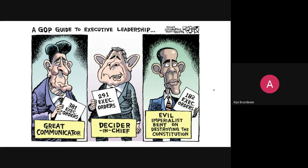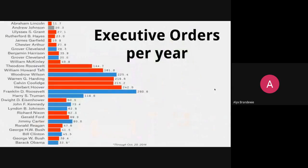If you look at how many executive orders each president signed per year, Barack Obama signed 33.6 executive orders per year. The last time somebody used executive orders that infrequently was Grover Cleveland. So maybe it wasn't necessarily a fair criticism, but it's been pretty standard on either side — when presidents use executive orders, the other party usually gets fired up about it and starts questioning whether the president understands that making laws is the legislative branch's job.